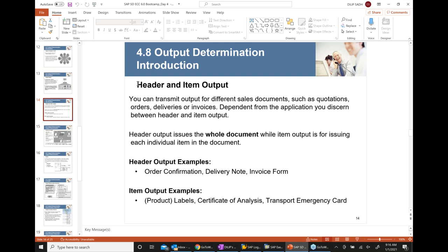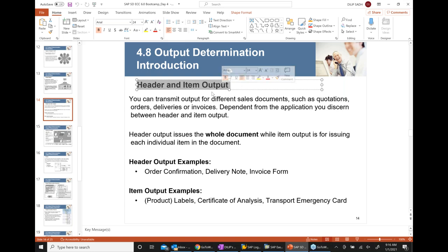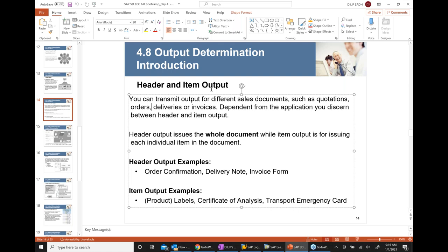We have something called header output and item output. Header output basically means you are transmitting the entire document. For example, a customer invoice — when you send the entire invoice, that is a header output. Because you have the entire invoice being sent as part of SAP, it is called a header output.